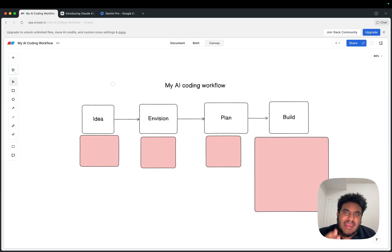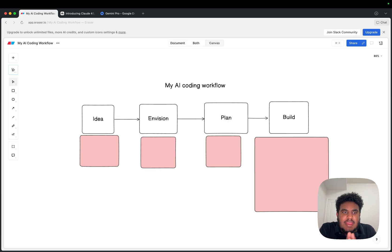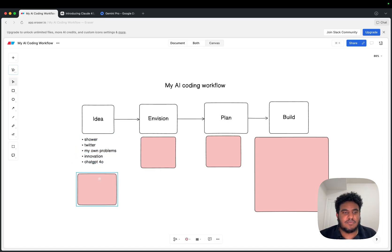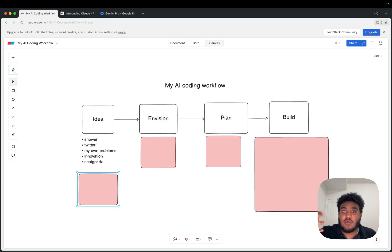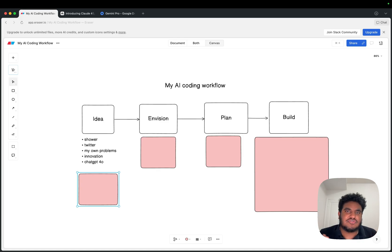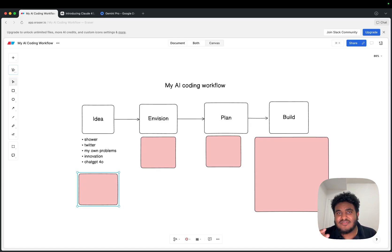But today, I want to talk about my AI coding workflow — how do I use AI? I'm going to start all the way from the idea stage. When it comes to ideas, they come to me in various places: the shower, Twitter, some of my own problems and challenges I'm experiencing that I want to build software to solve. There are certain technological sectors I follow where I think maybe I could innovate, build something awesome. And a lot of dialogue with ChatGPT 4O.